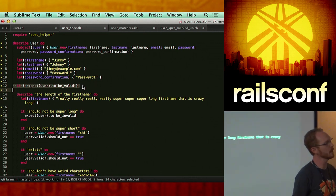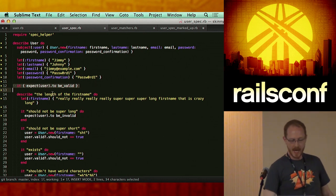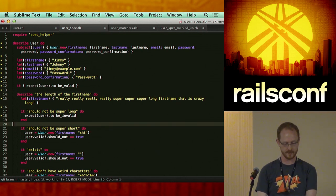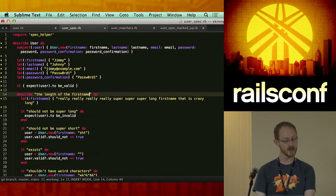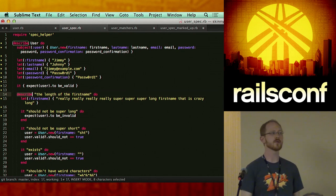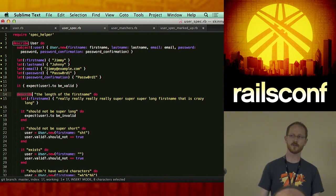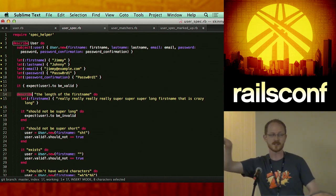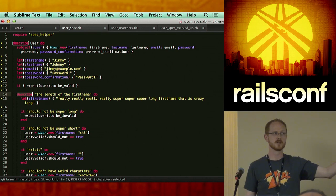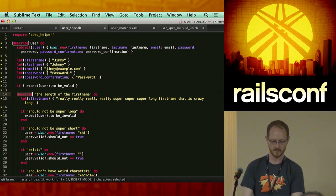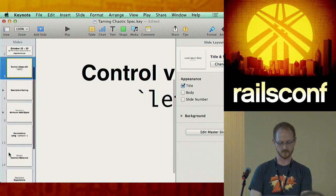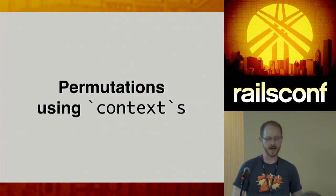Core principle: always work from a minimum valid object. We can continue to go down this path. Raise your hand if you're familiar with the difference between a describe block and a context block.